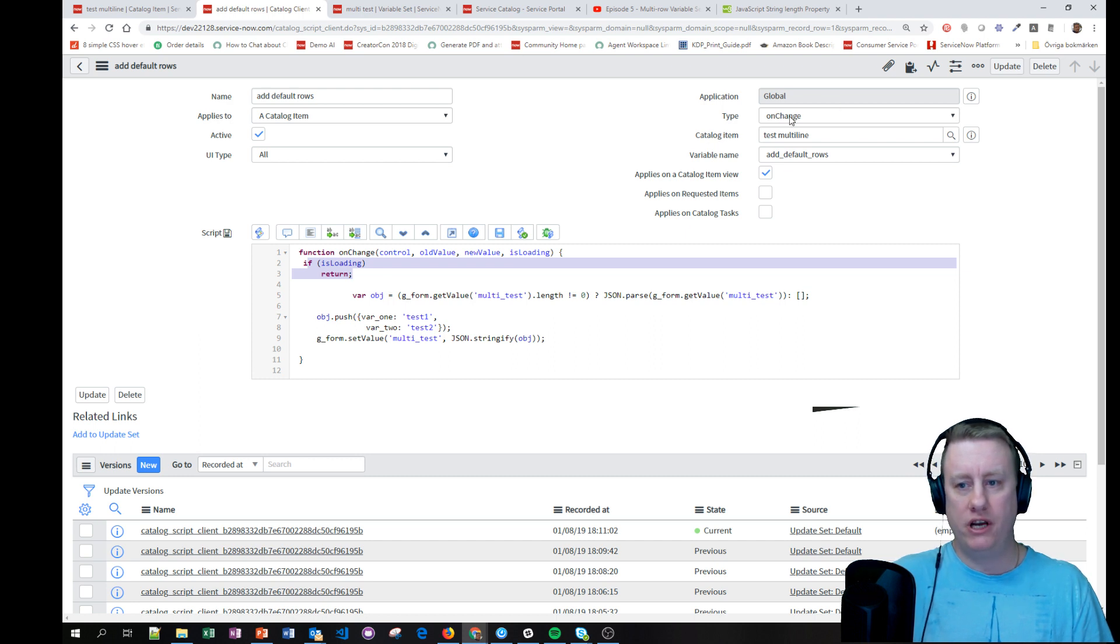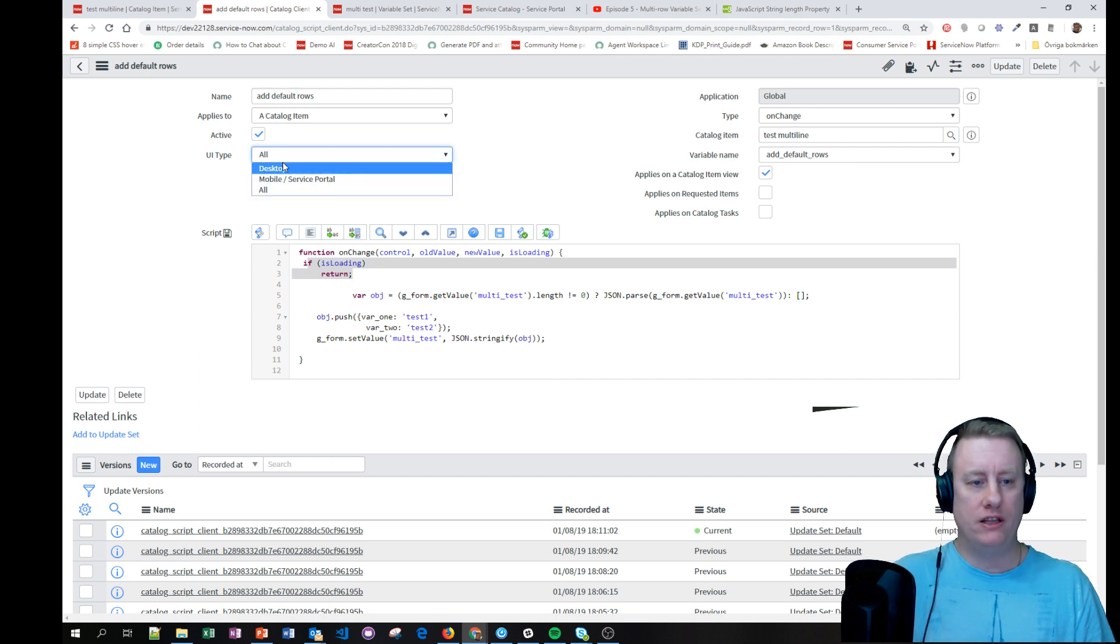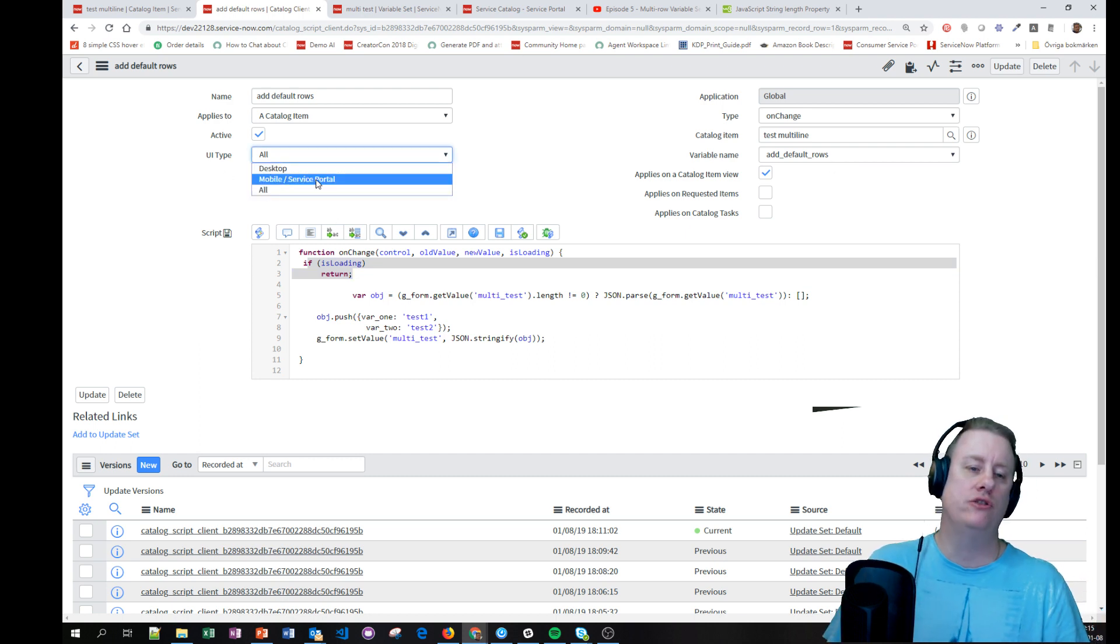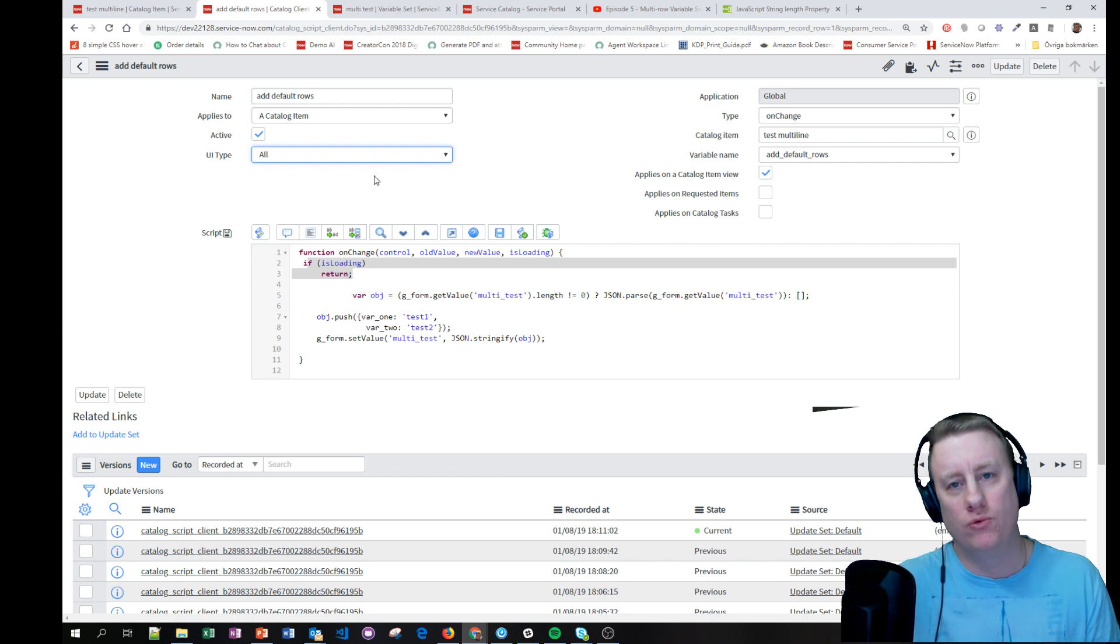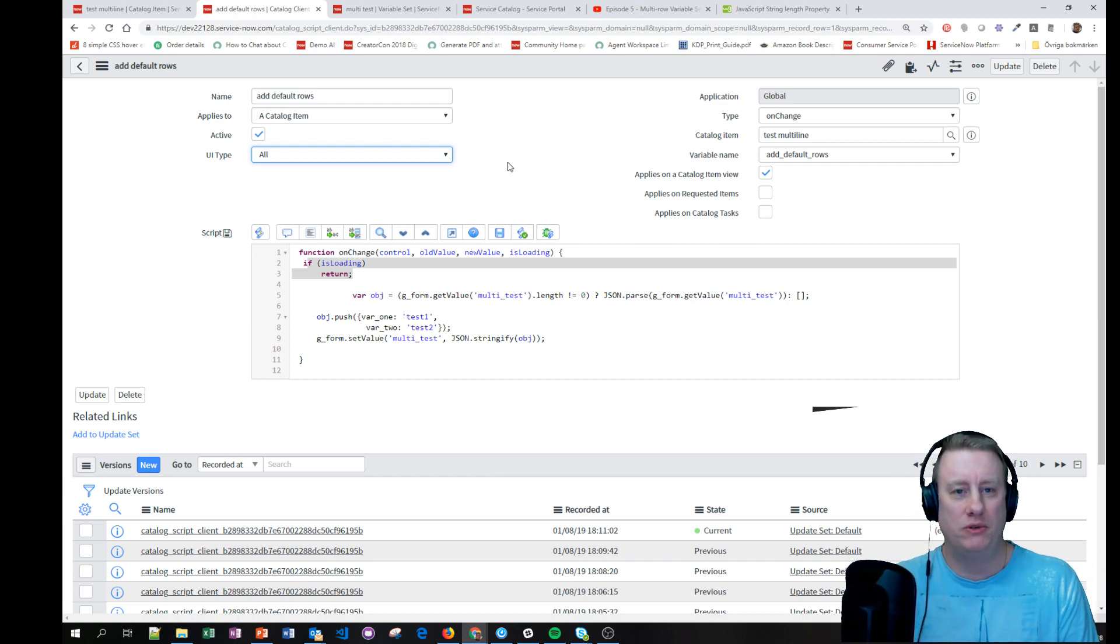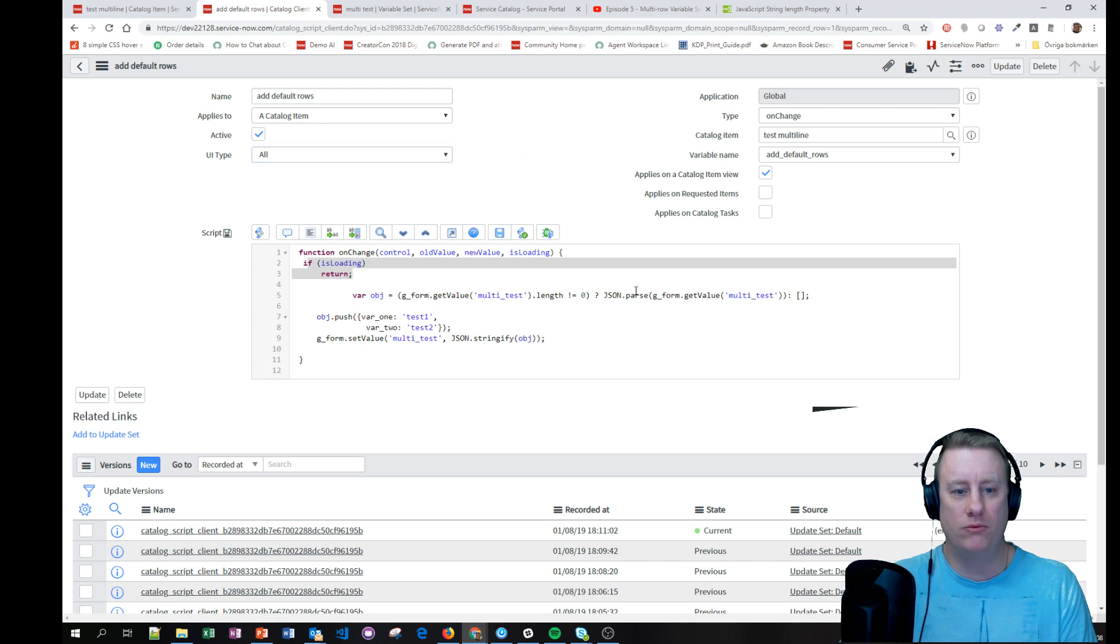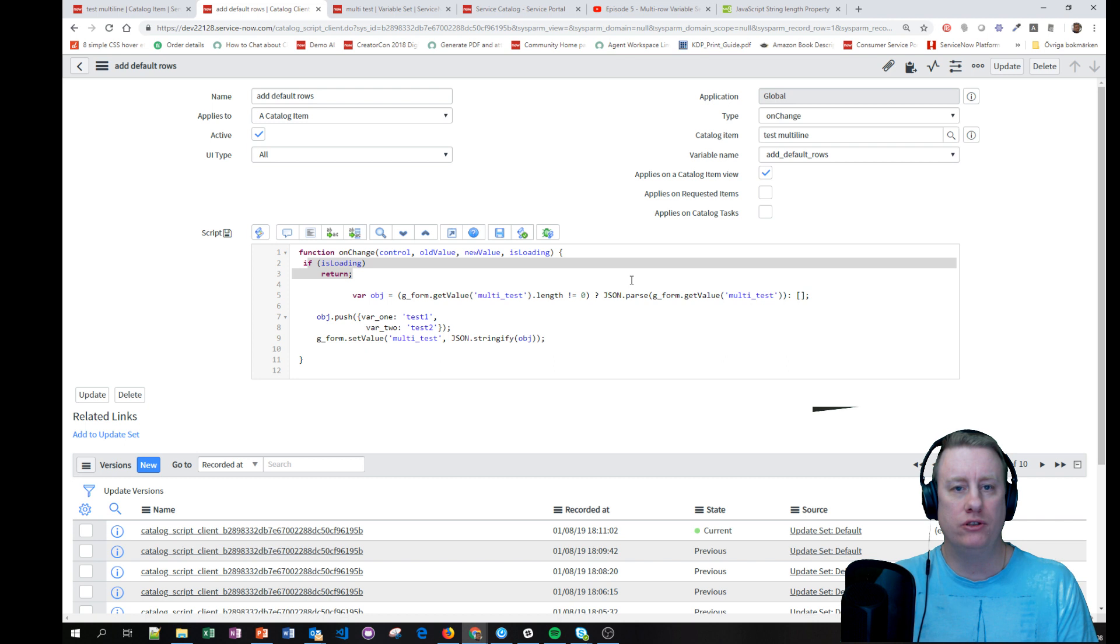Don't forget to select mobile or at least the service portal, otherwise the client script won't run when you test, which I always forget because default seems to be desktop for some reason.